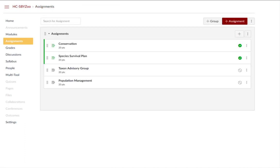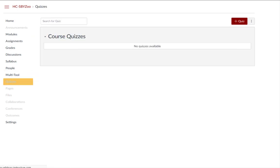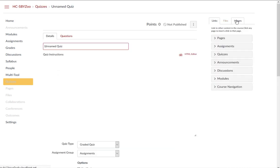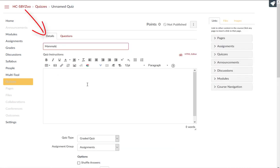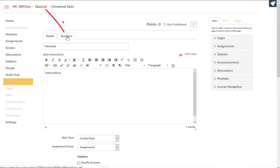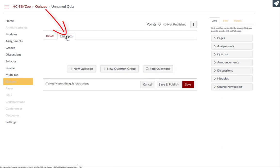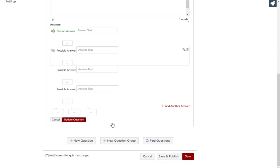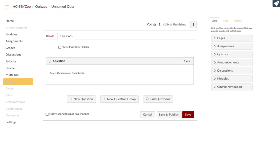Another assignment type is a graded quiz or survey. To create a graded quiz or survey, click on quizzes from the course navigation menu, click to add a new quiz, enter quiz details, add or create questions, and save or save and publish your quiz.